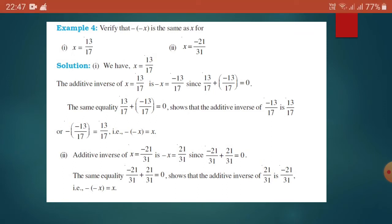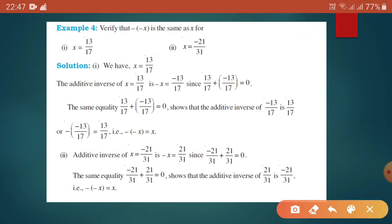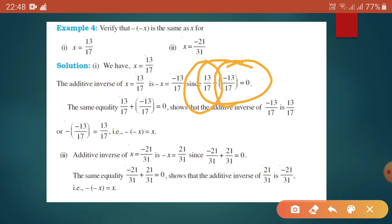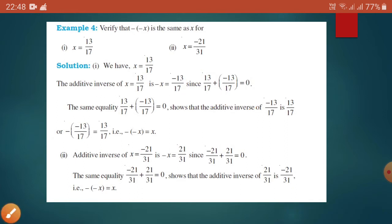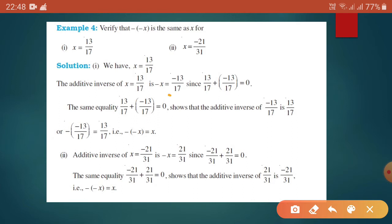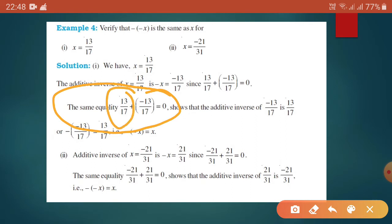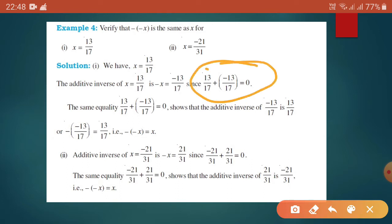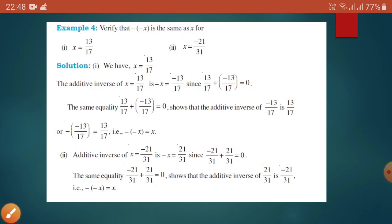We know the number and its additive inverse gives the result zero. So the number 13 by 17 and its additive inverse gives the result zero. Here 13 by 17 and inside the bracket minus 13 by 17 — if we add those numbers we will get 0. Adding a number with its additive inverse gives us 0.